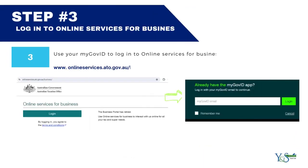Step three — log in to Online Services for Business. You need your MyGovID to log in. Visit www.onlineservices.ato.gov.au to access Online Services for Business.